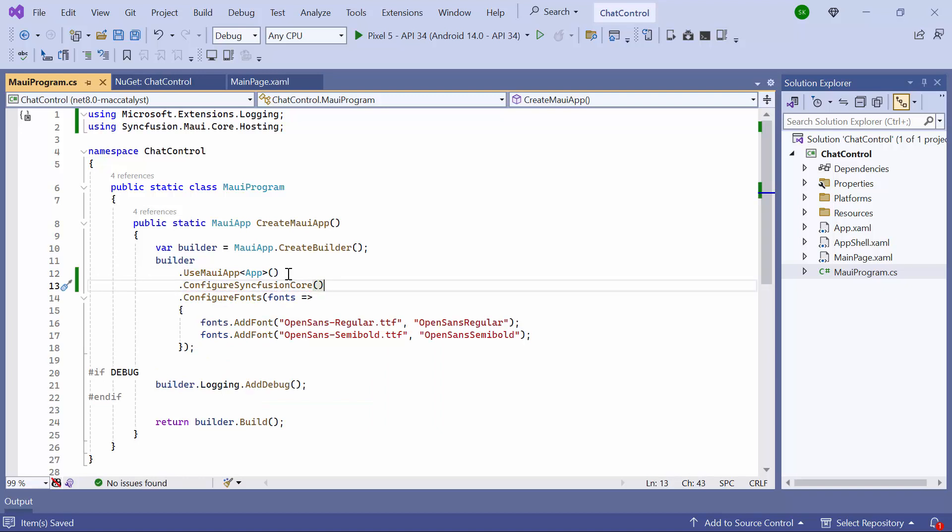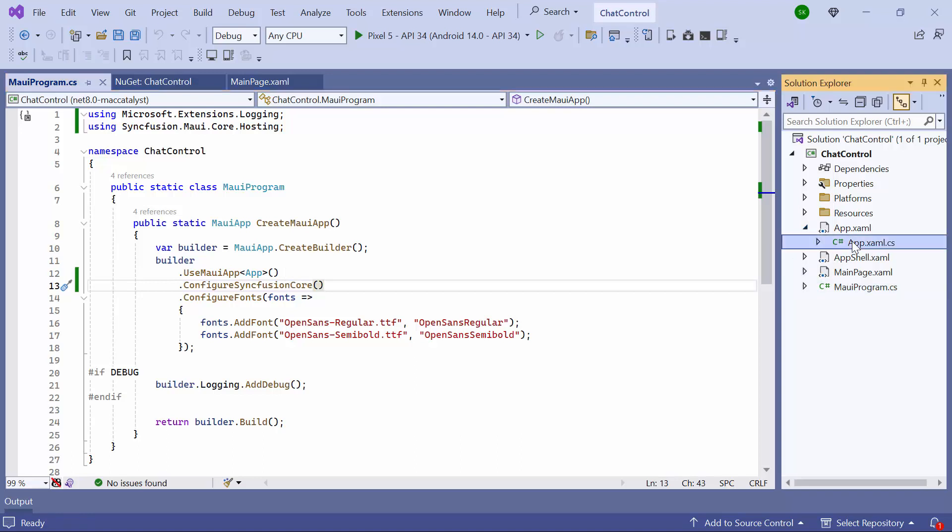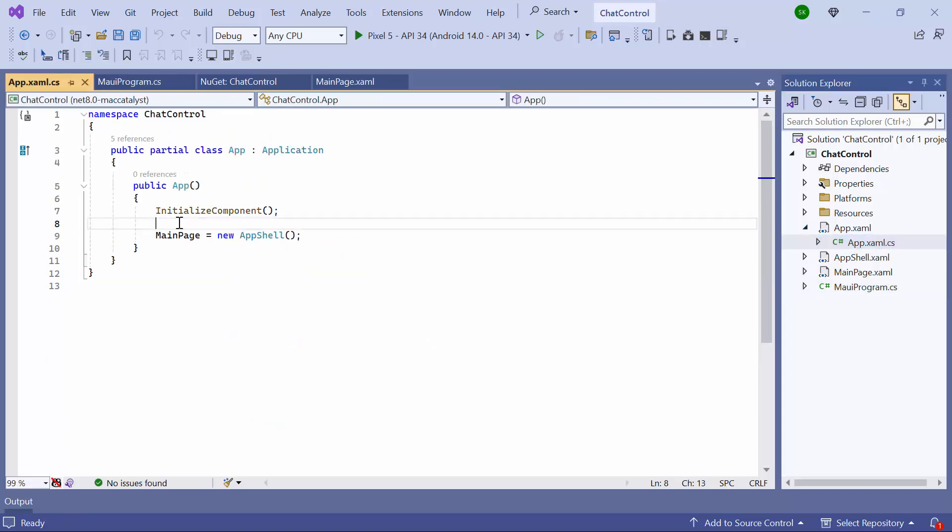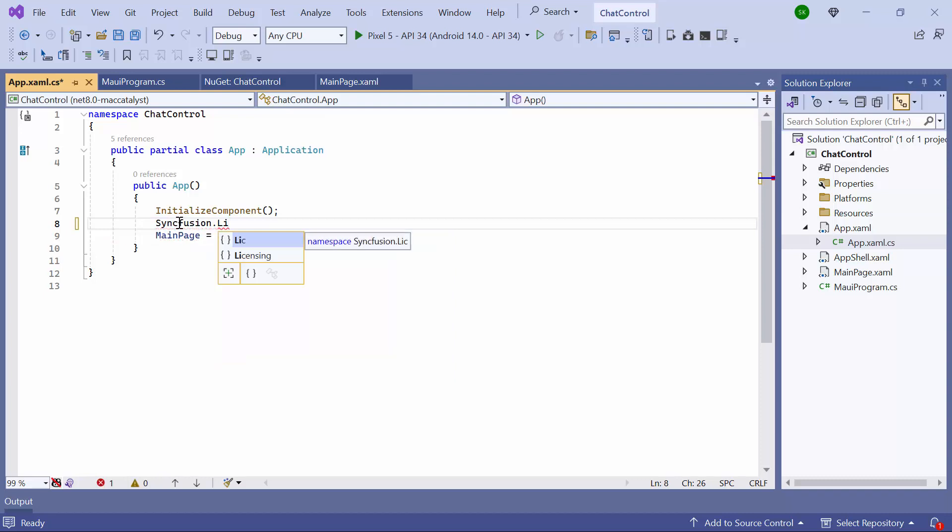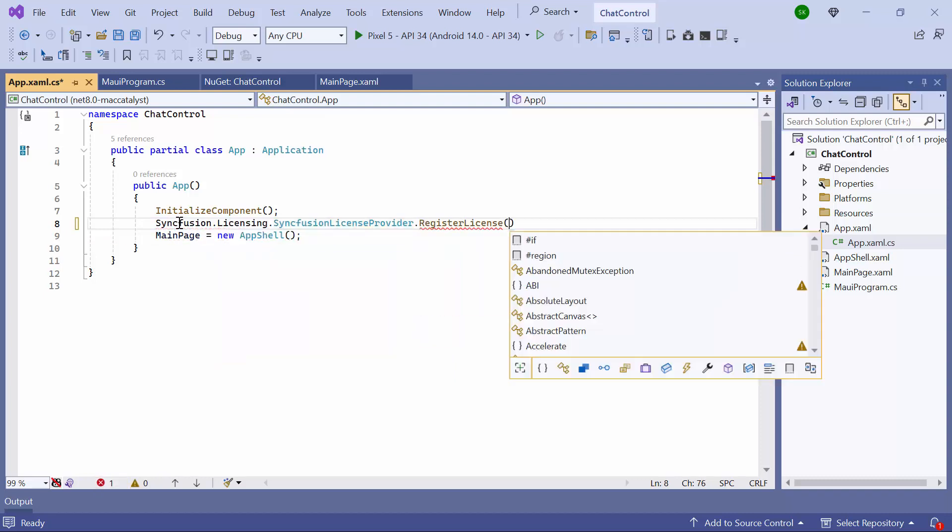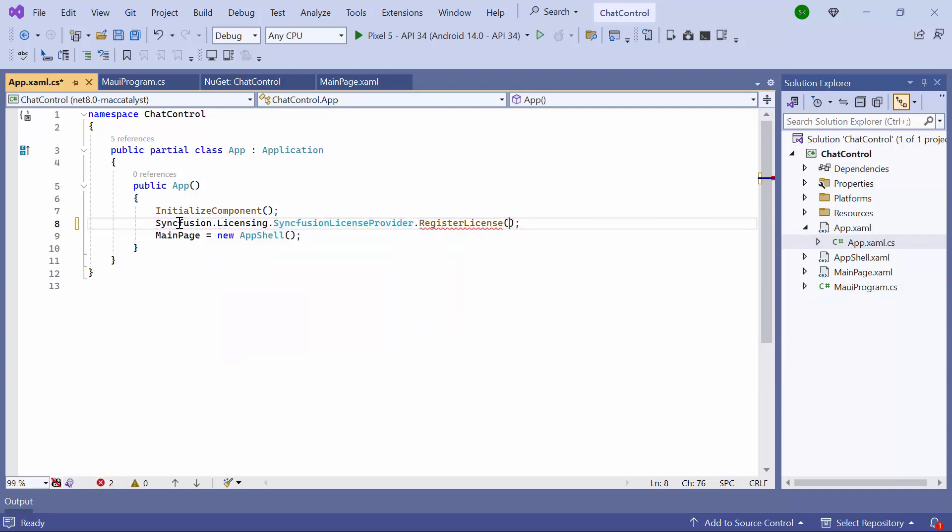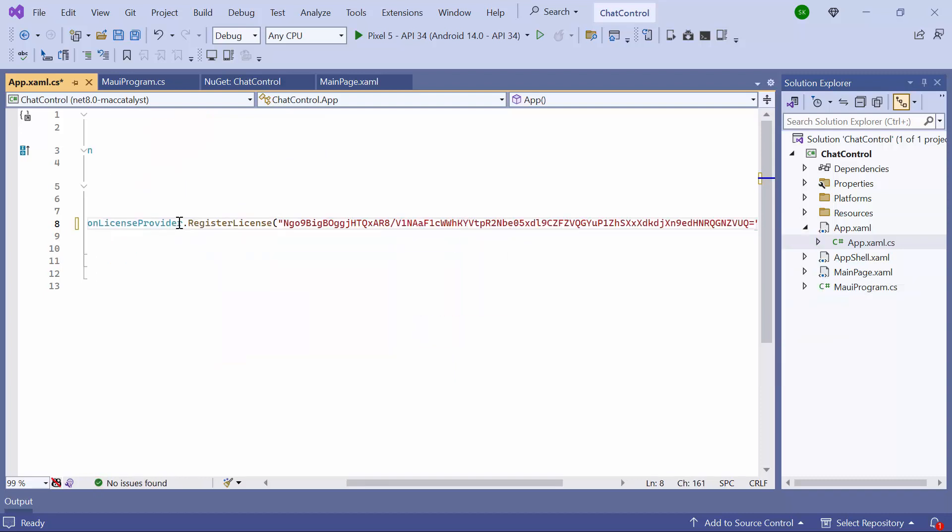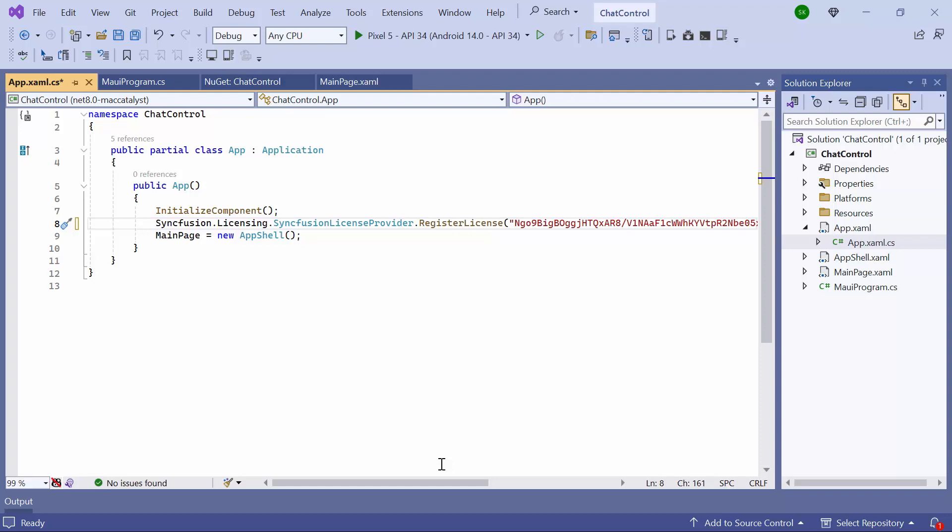Registering a trial license key is necessary to use Syncfusion MAUI controls. So I open the app.xaml.cs file and add the Register License method with the Trial License key. To find out where to generate the key, please refer to the instructions link in the description below.